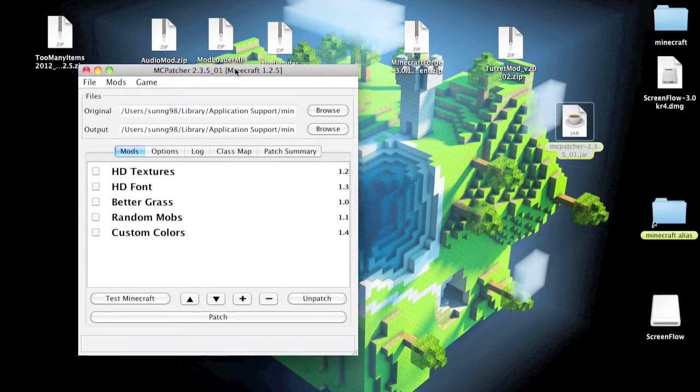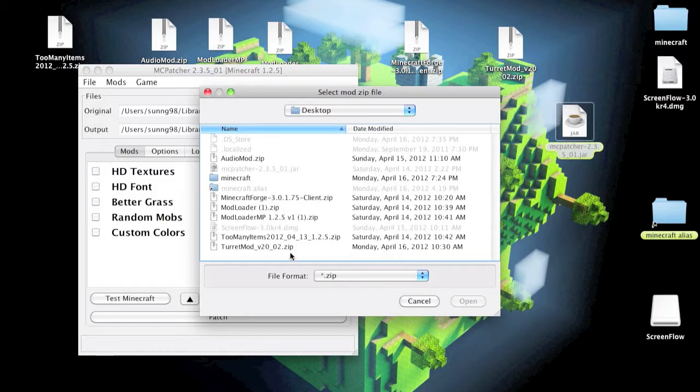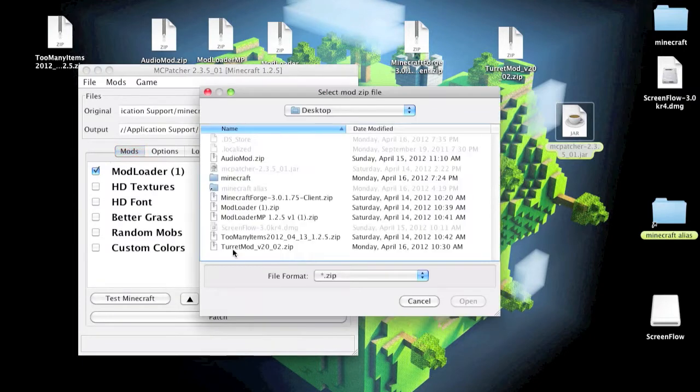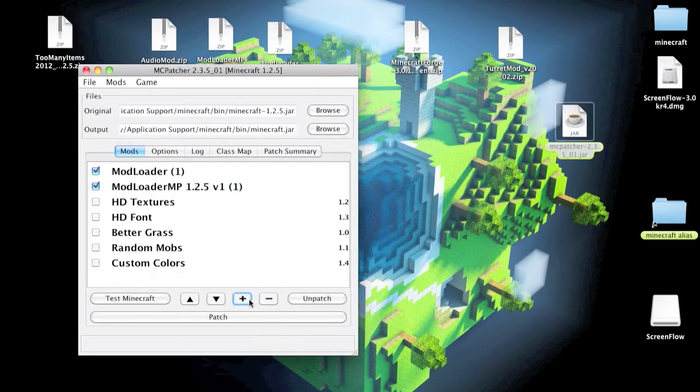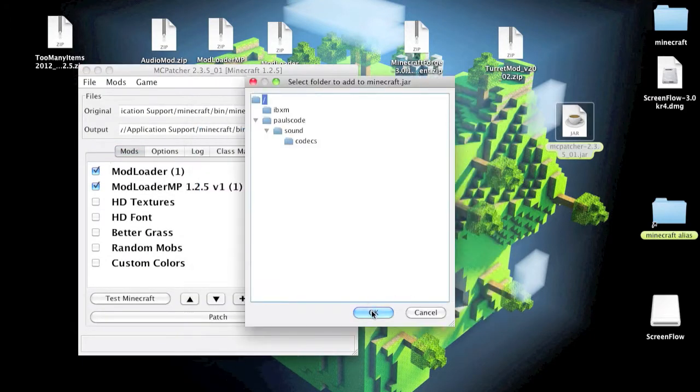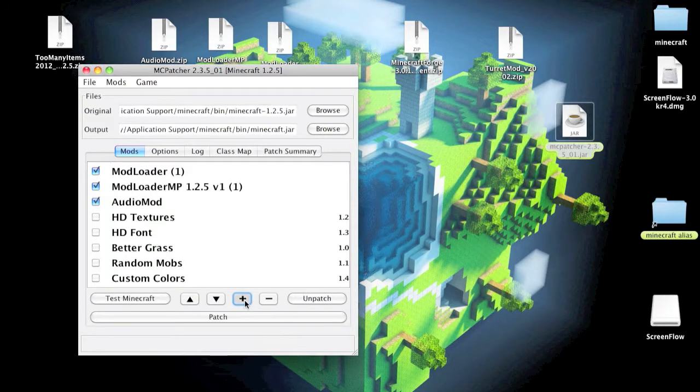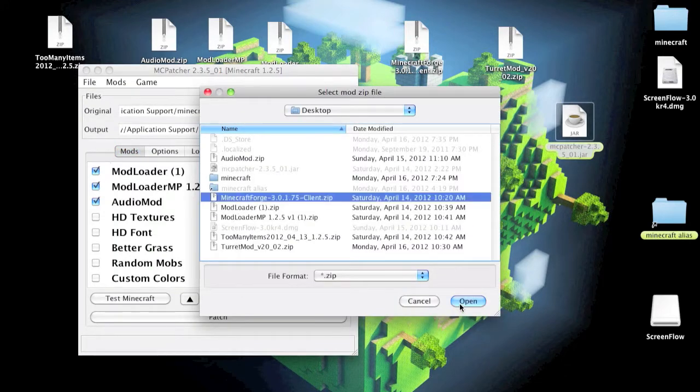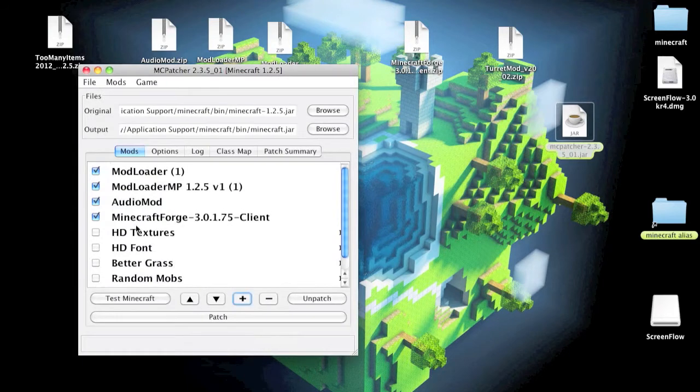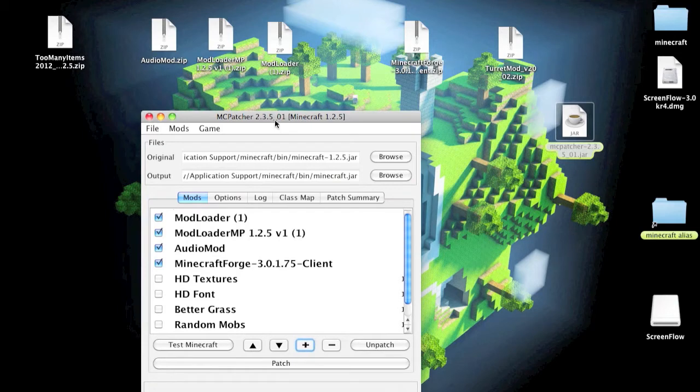What you want to do is just go ahead and press the plus button and put in the mods that you want. So that's ModLoader, ModLoader MP, AudioMod, and Minecraft Forge. Now we should have four mods already installed, and they will be the requirements for the Turrets mod.